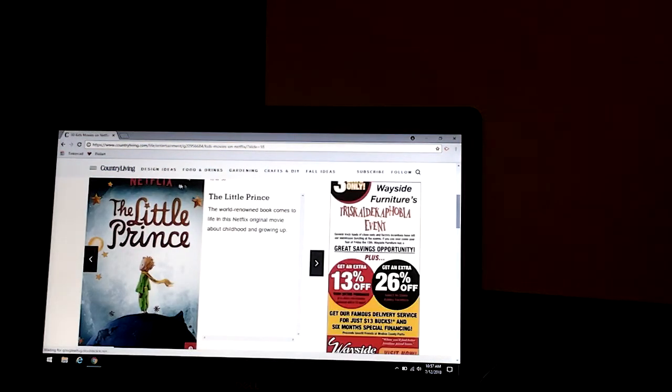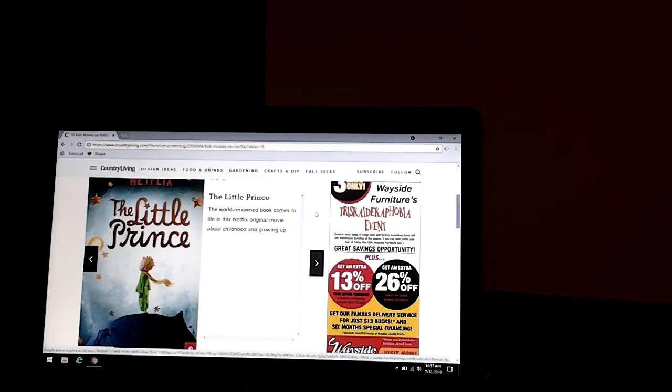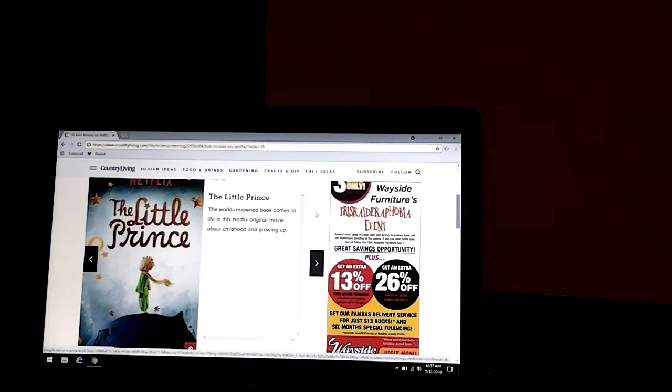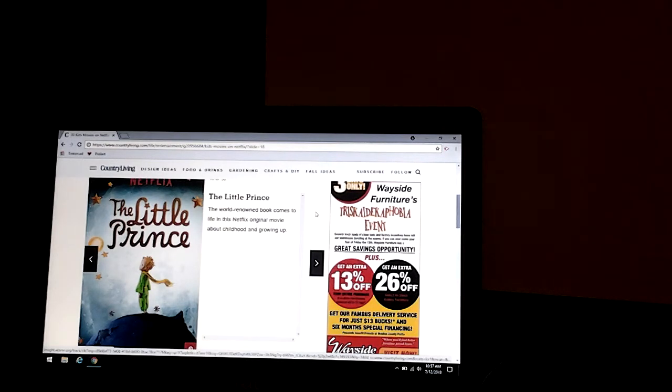The Little Prince is a Netflix original movie. The world-renowned book comes to life in this Netflix original movie about childhood and growing up.